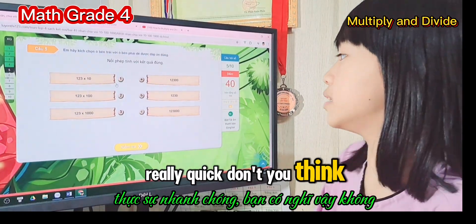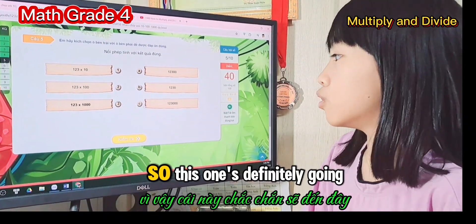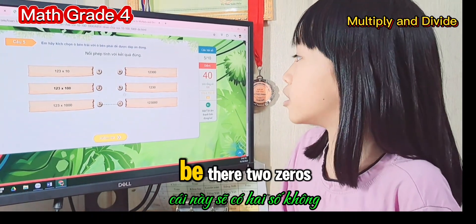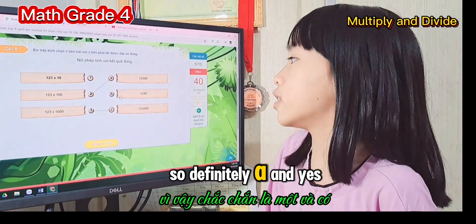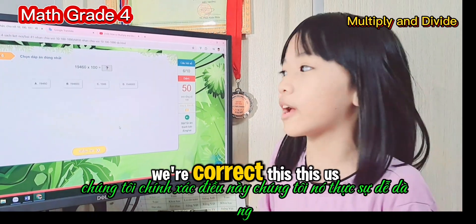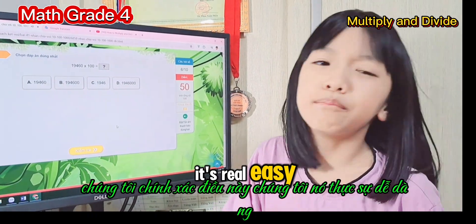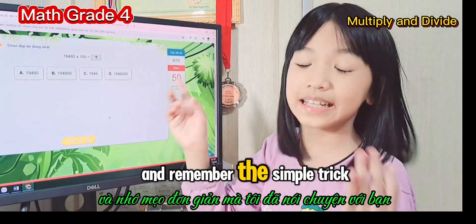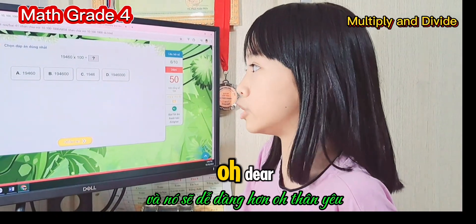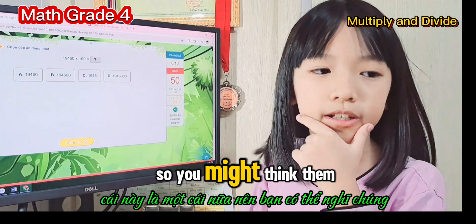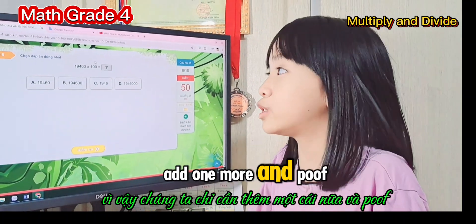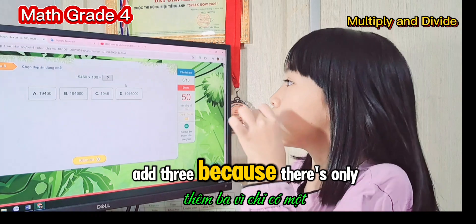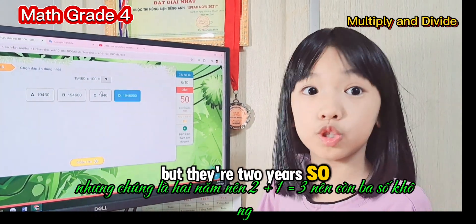Now let's match the answers to the questions. This one goes here because it has three zeros — correct! The next one has two zeros, so it definitely goes here. These are quite easy. Just remember the simple trick and don't bother with the chart anymore. This one has one extra zero, so we add one more — and there it is.